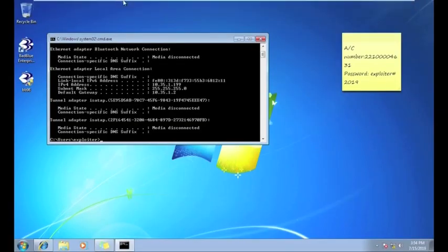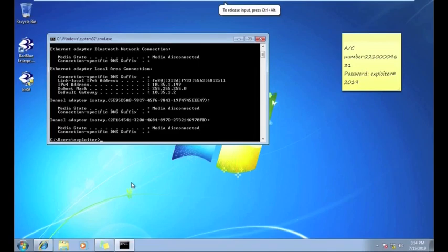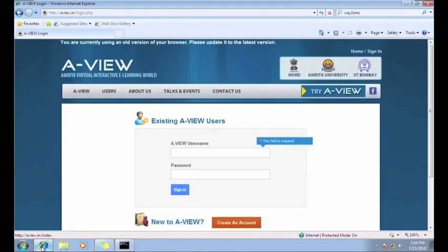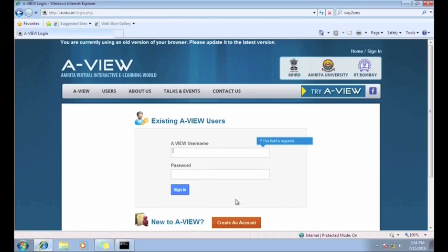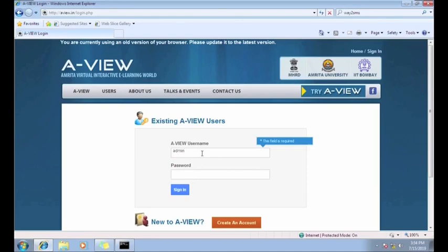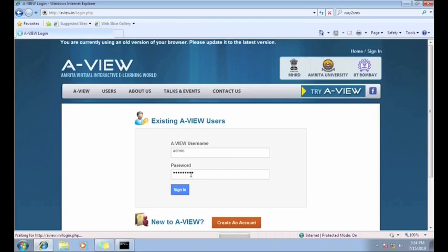Now see, this is my victim machine, and from the victim machine I try to login into a web application, aviw.in. Now in the login credential, I put some login credential like username admin, and I am giving some password and try to sign in.